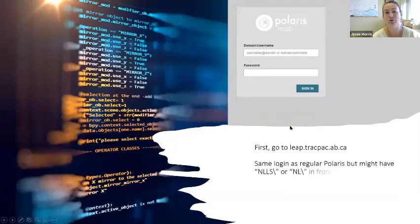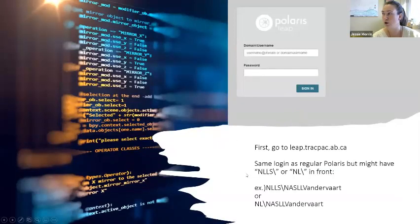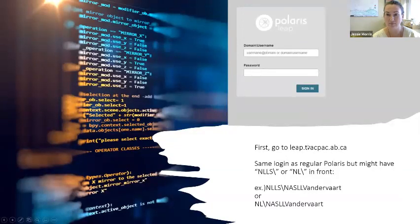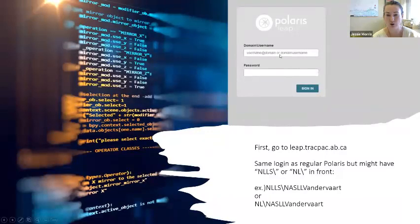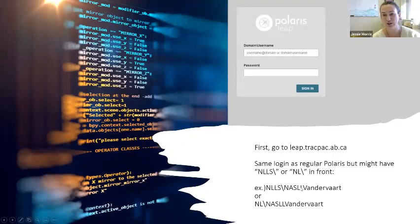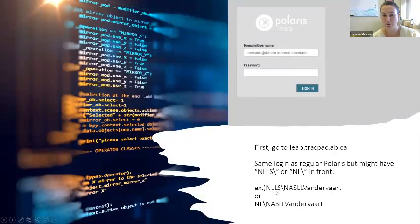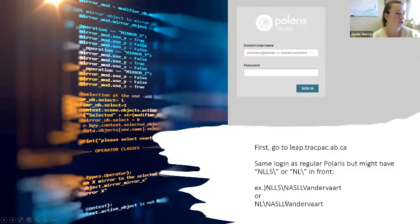So what does it look like to log into Polaris Leap? You go to leap.trackpack.ab.ca — I can slow down here if you want to come along with me — and that will take you to the login page. Then you need to put in your domain and your username. That should be your domain, which should be NLS backslash — or if you've had the domain change on your computer, then it should just be NL backslash — and then your library code and your first initial and last name. I've used Lise's login with her permission to demonstrate. You can train your computer to remember this for you.